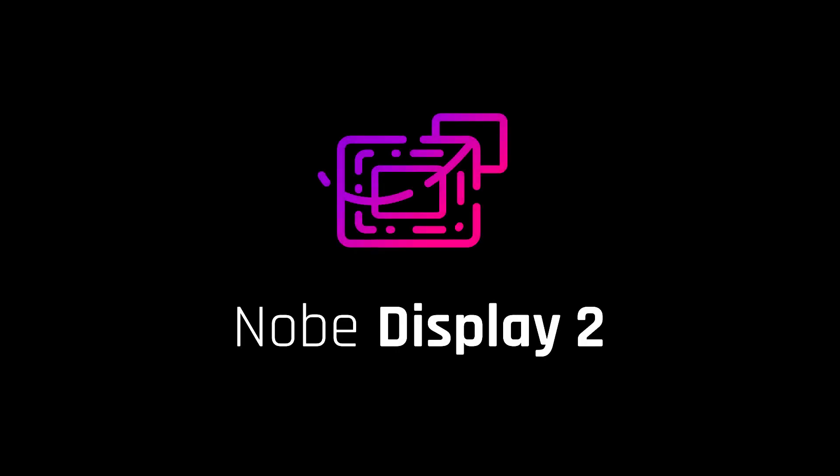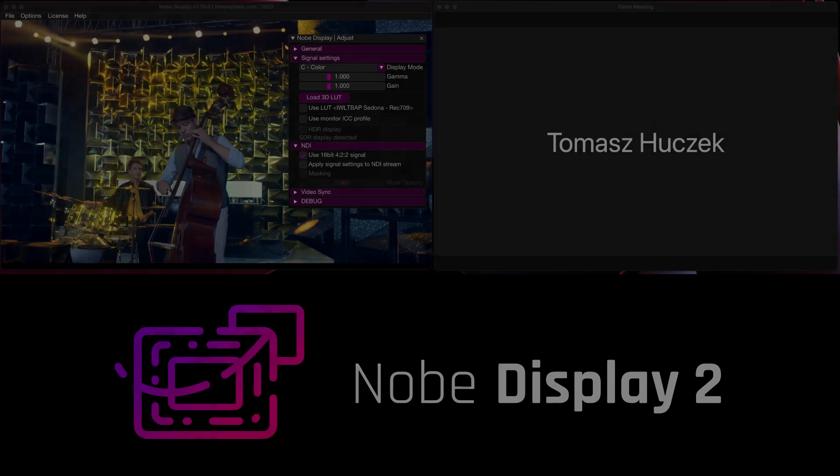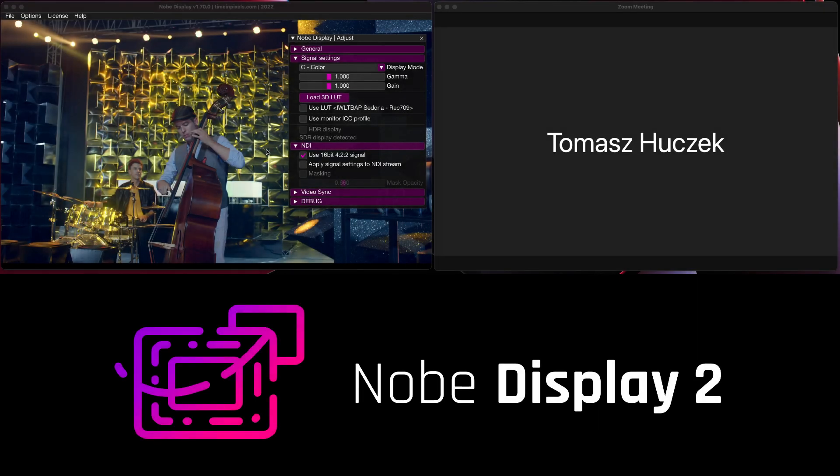Hello and welcome to the newest update to Nobe Display, version 2.0. Let's take a look at what's coming very soon.